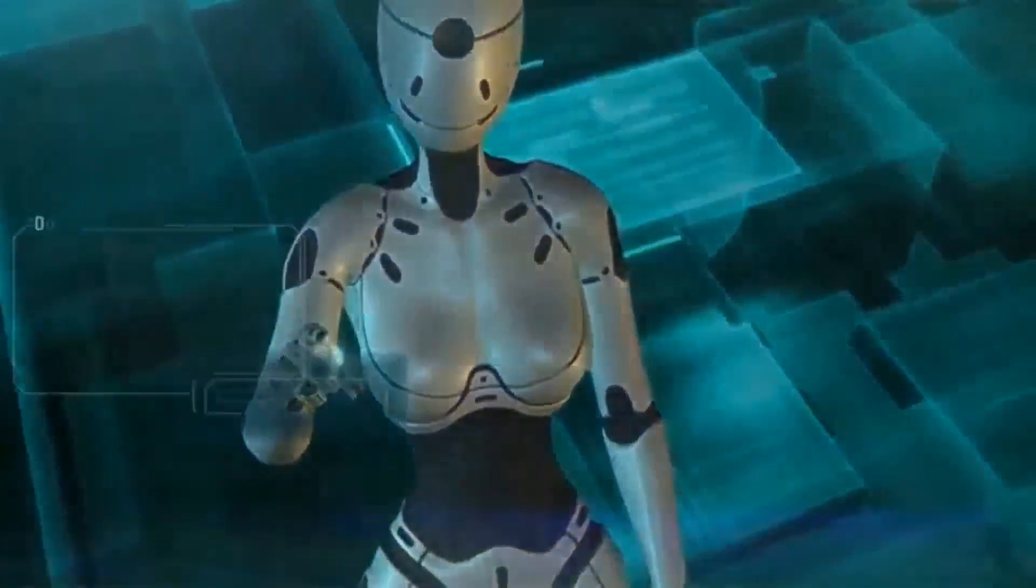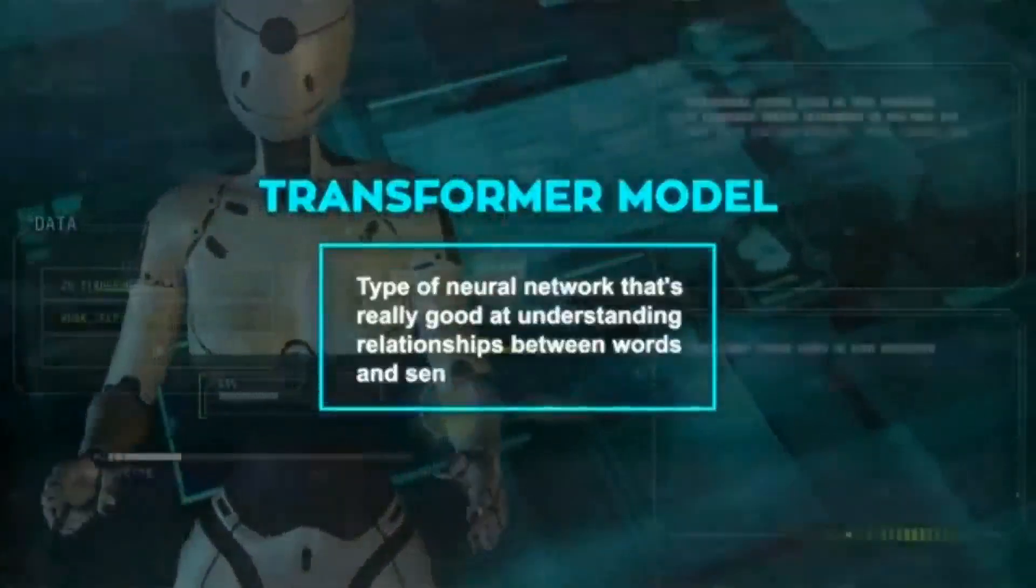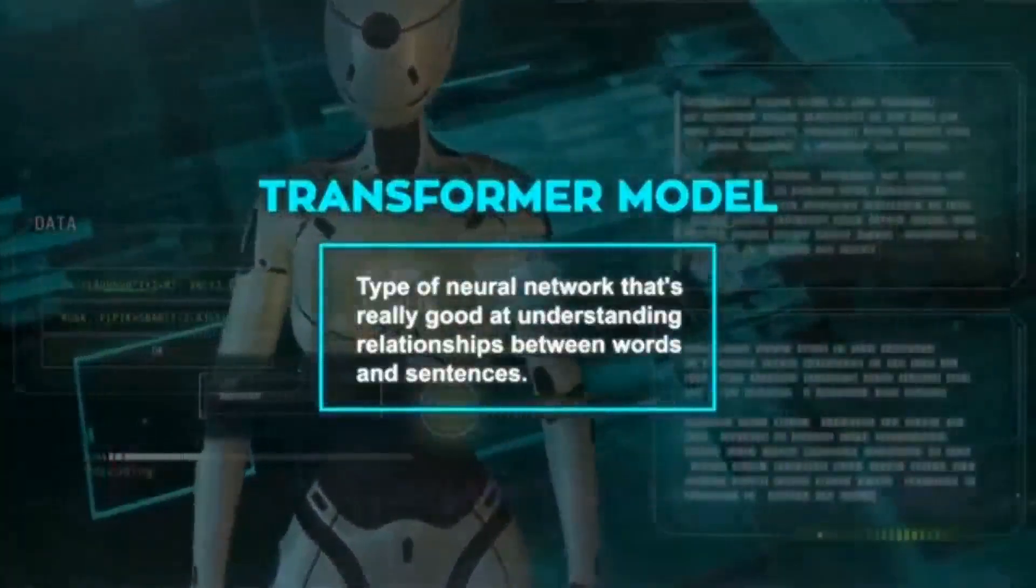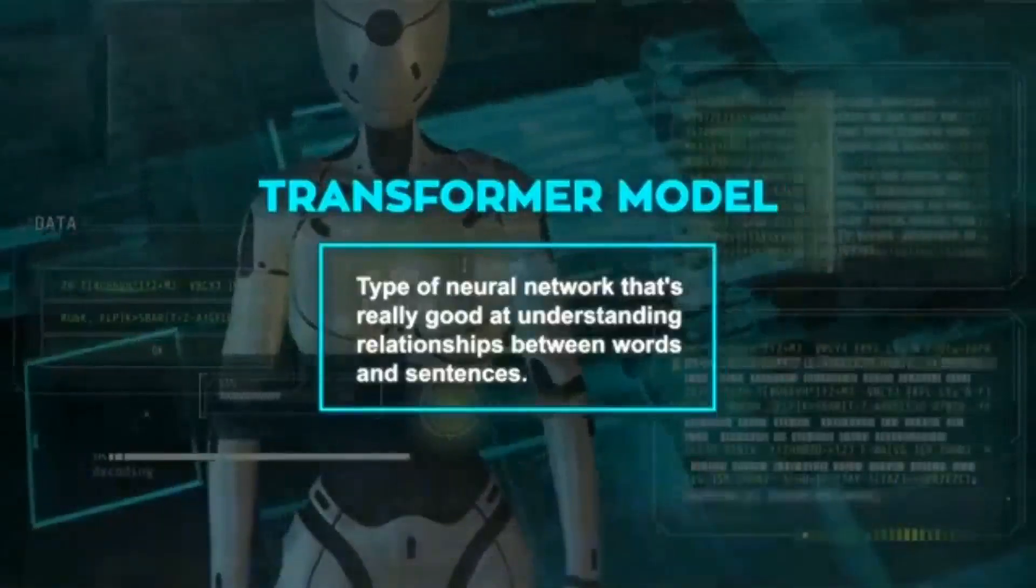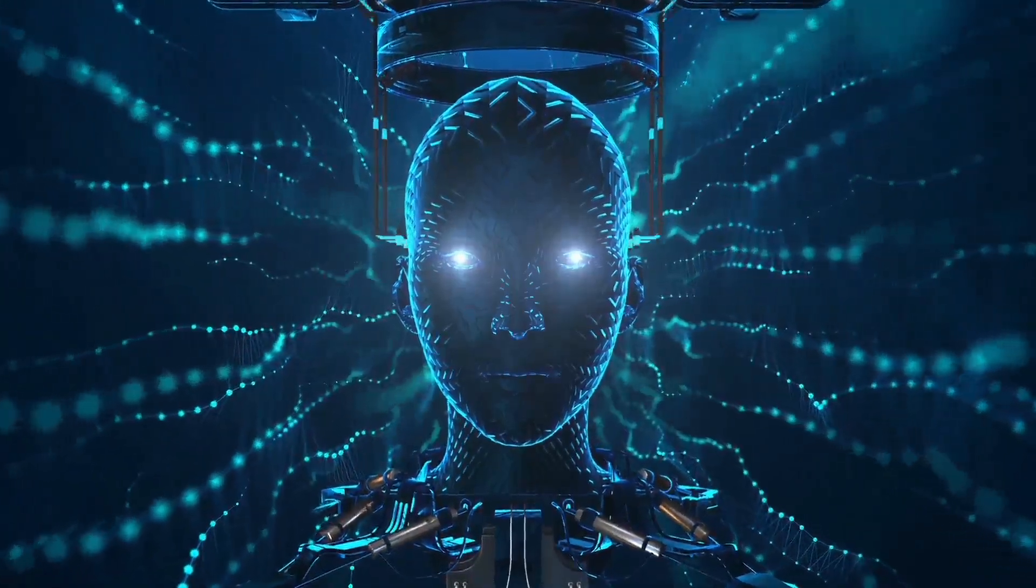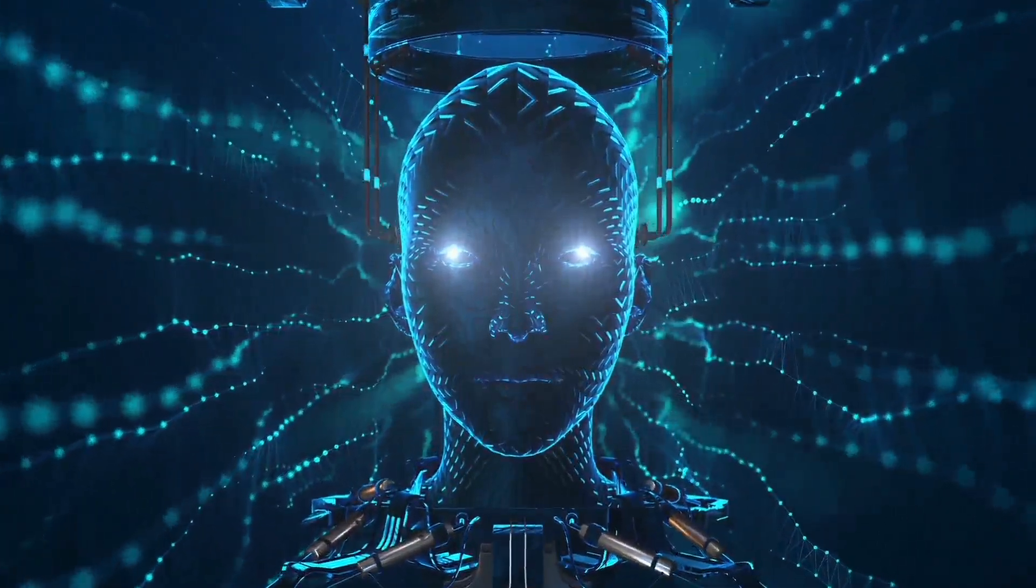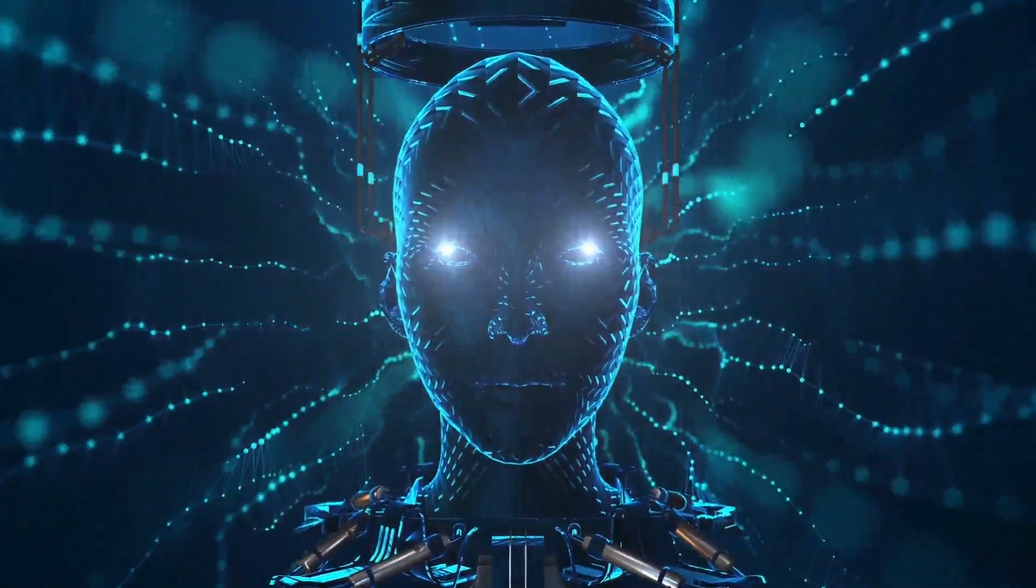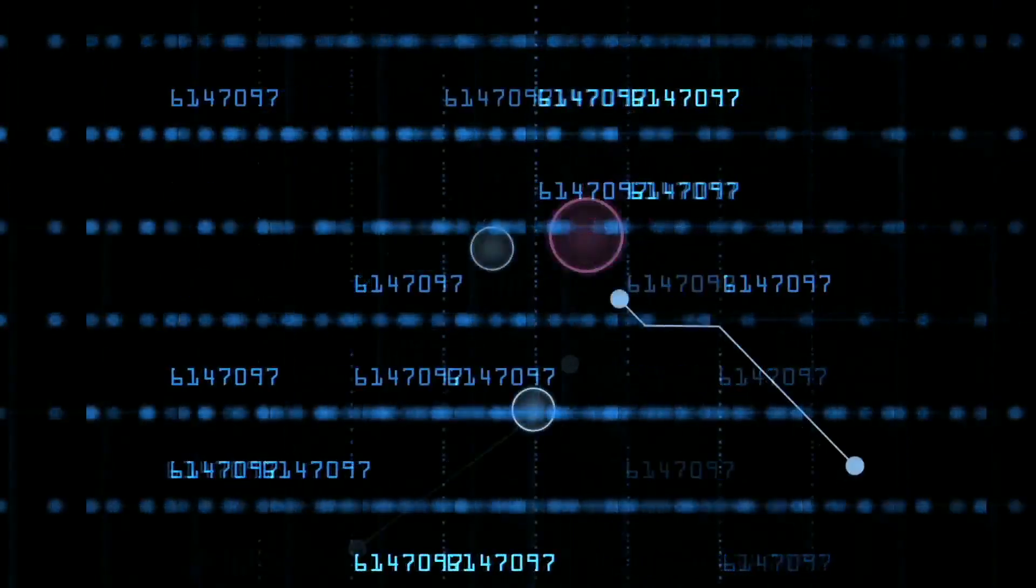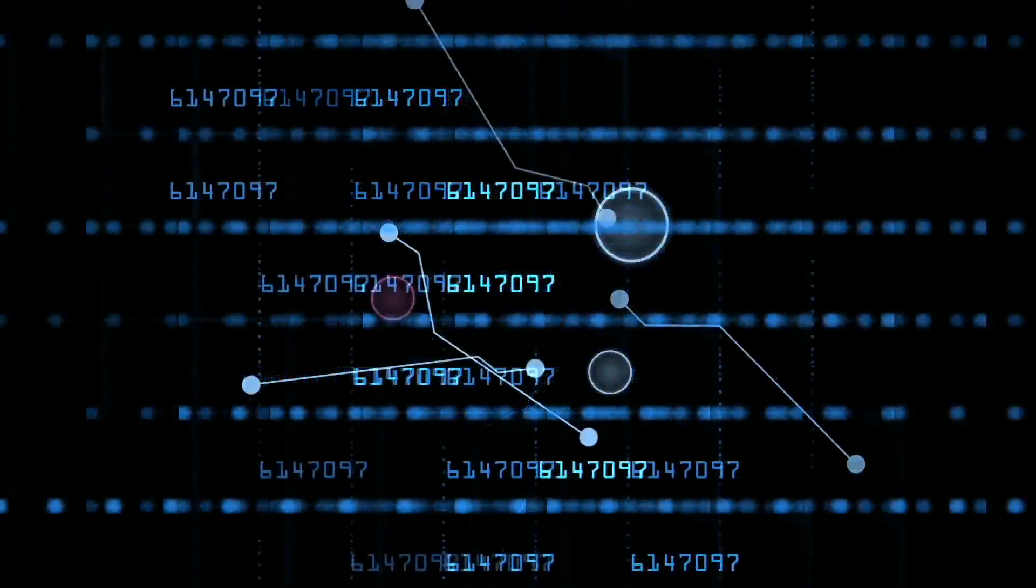All right, now Gemini is built on a transformer model, which is a type of neural network that's really good at understanding relationships between words and sentences. For training, it uses self-supervised learning, which means it learns from large amounts of data without needing humans to label it. This type of learning is great because it can use the data itself to get better, and it complements supervised learning, where data is labeled and more specific.